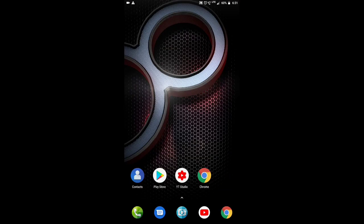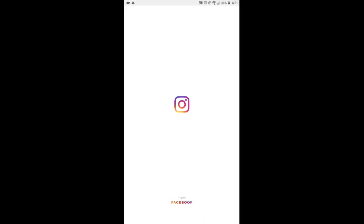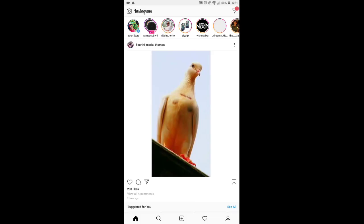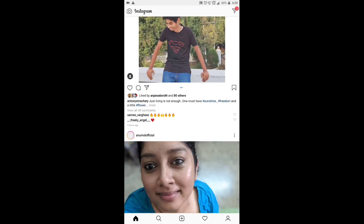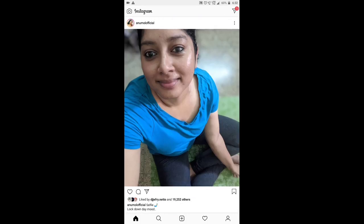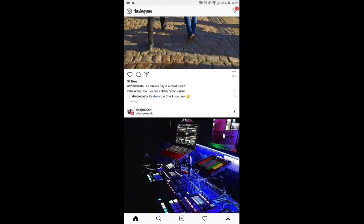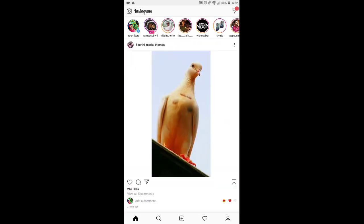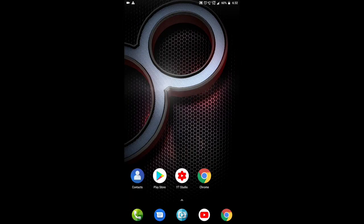I have to use Instagram and I have to use the phone. The phone is using the phone for full photo. If you want to use the feature, you will try to use the features.